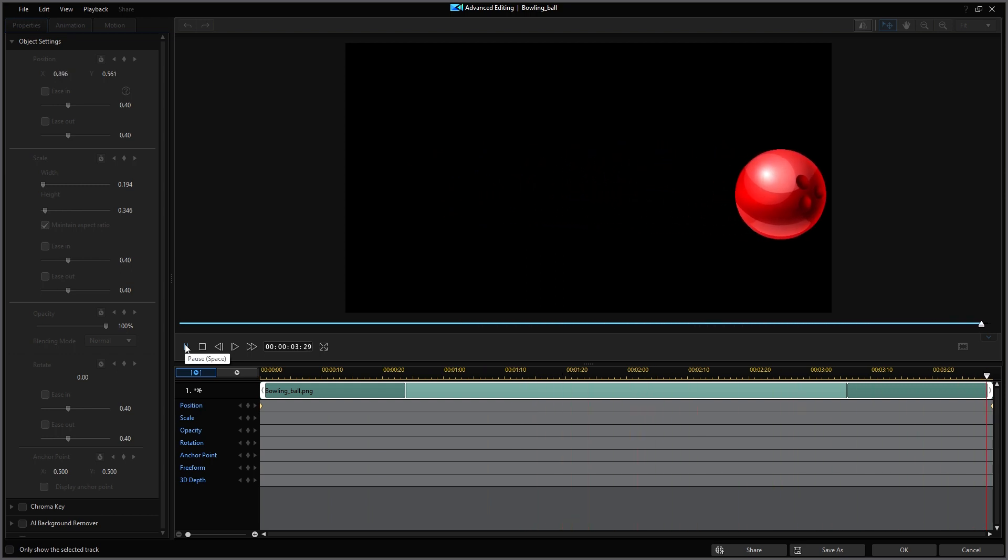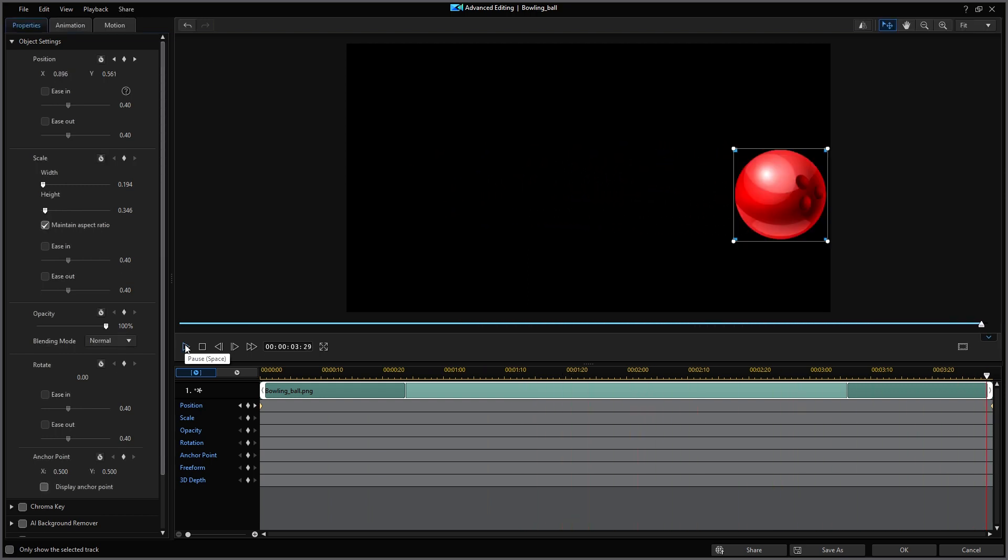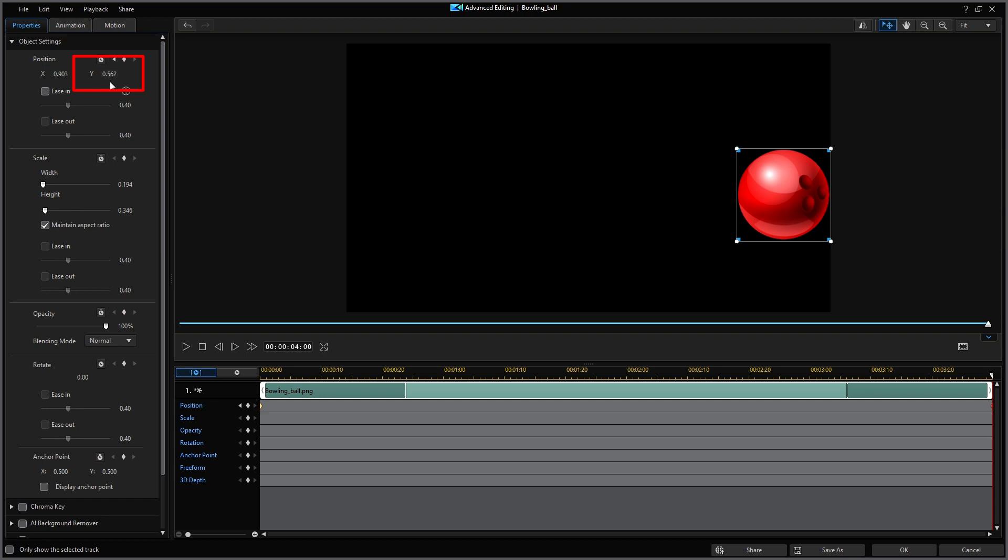Now there is one mistake that I intentionally created here. Did you spot it? Look at my ending position and notice the Y value at that position. It is not 0.5 which was the starting position value. This means the movement was not perfectly flat.